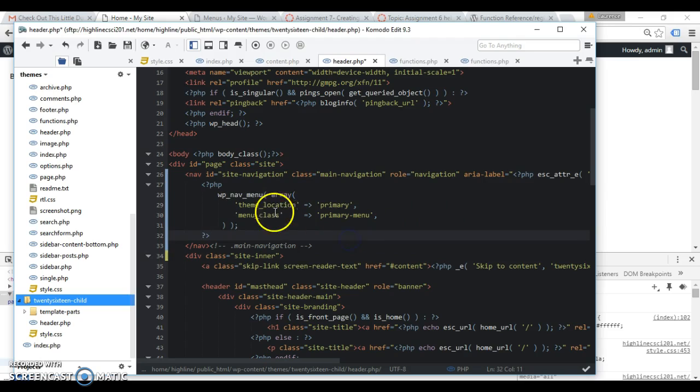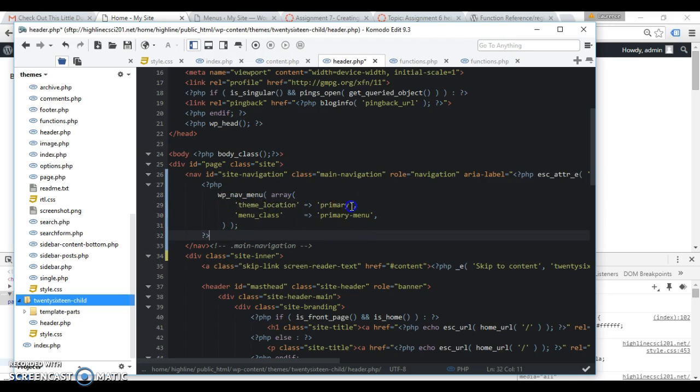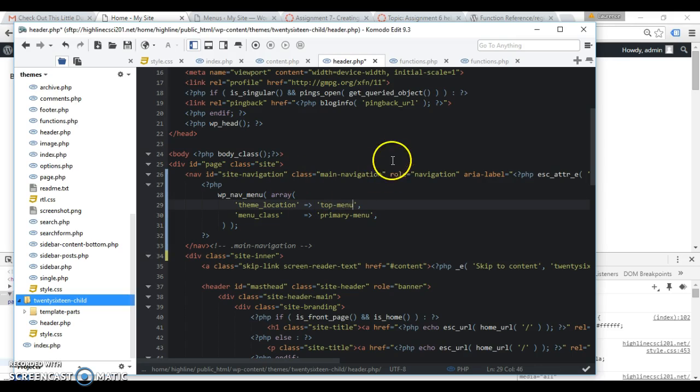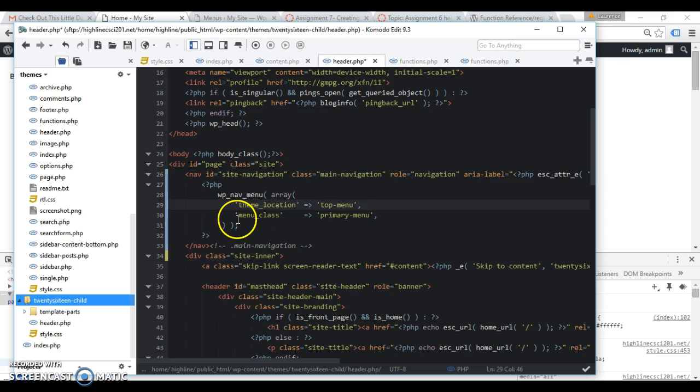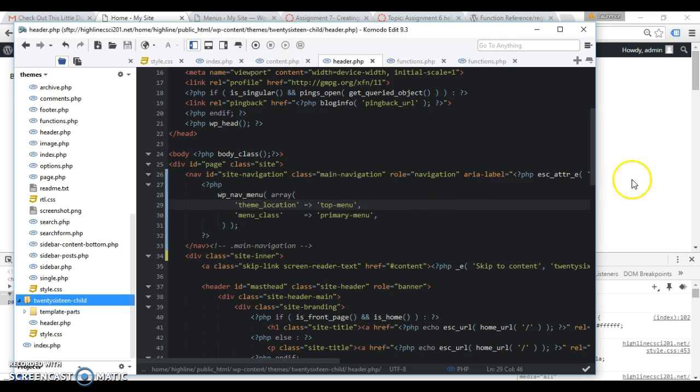All right, and theme location, we just created a new theme location called in computer lingo or as its slug, top-dash-menu. This menu class, let's leave that alone. That actually is adding a CSS class to the element and that'll keep it looking a lot like the menu below. So let's leave it like that and see what we have.